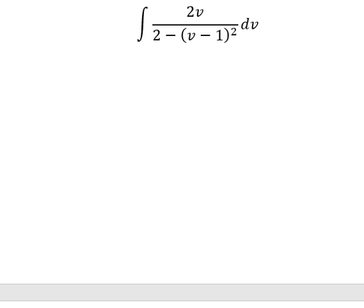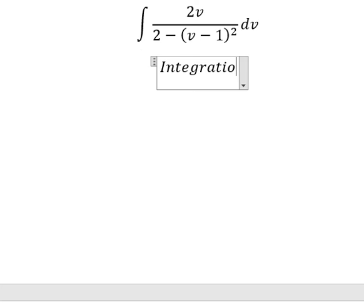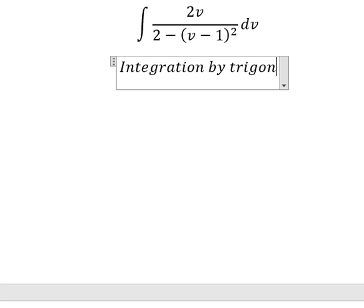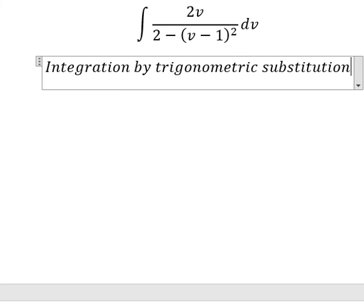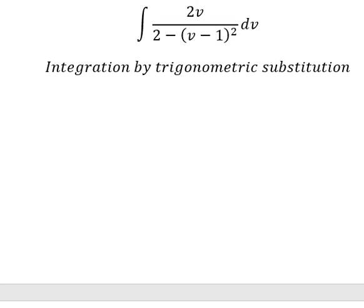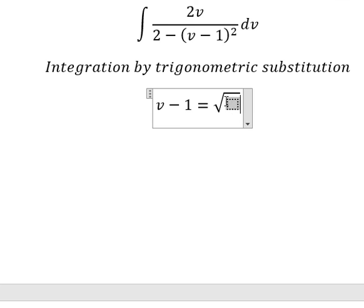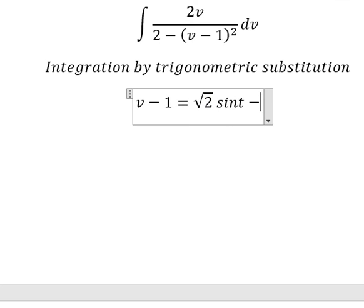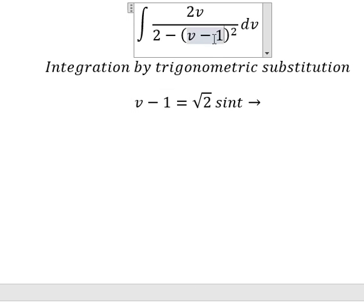We need to use integration by trigonometric substitution. We put v minus 1 equal to the square root of 2 times sin(t). If we substitute, we get 2 sin²(t). We can factorize: 1 minus sin²(t) we change to cos²(t). Then we simplify using dv.